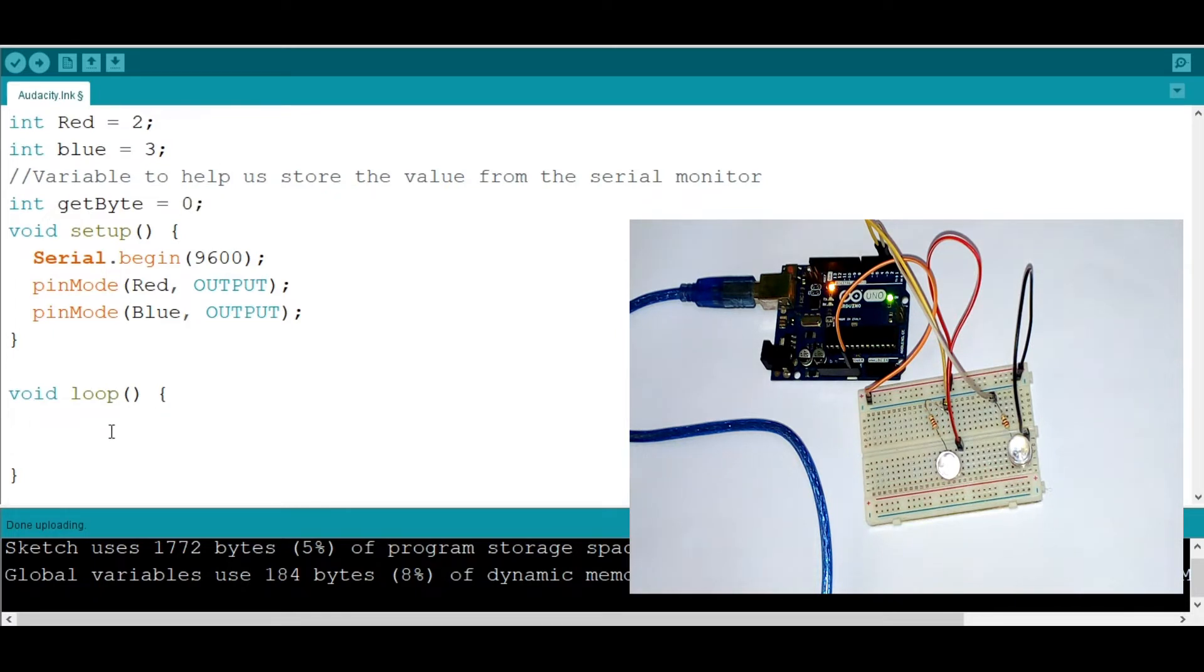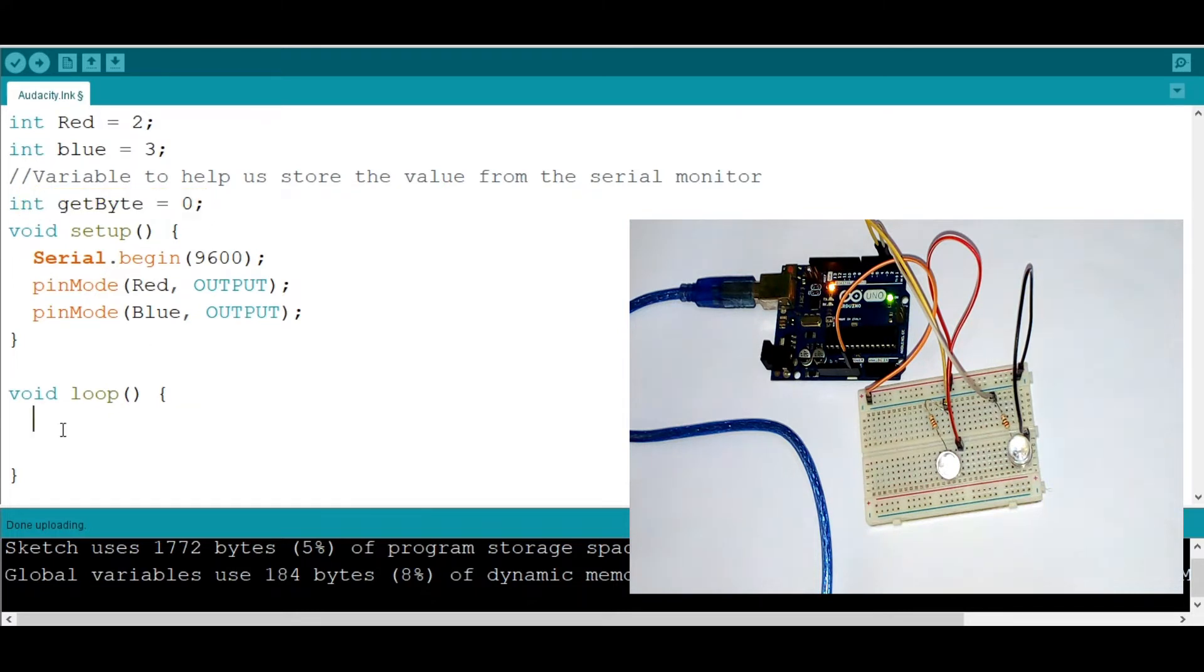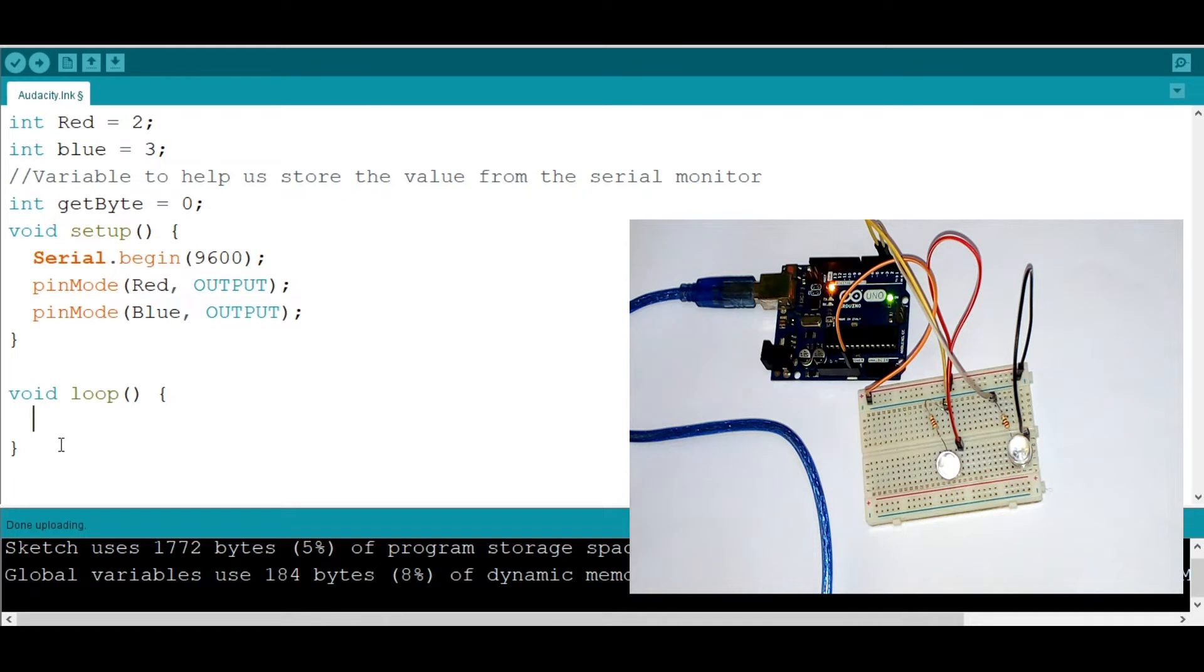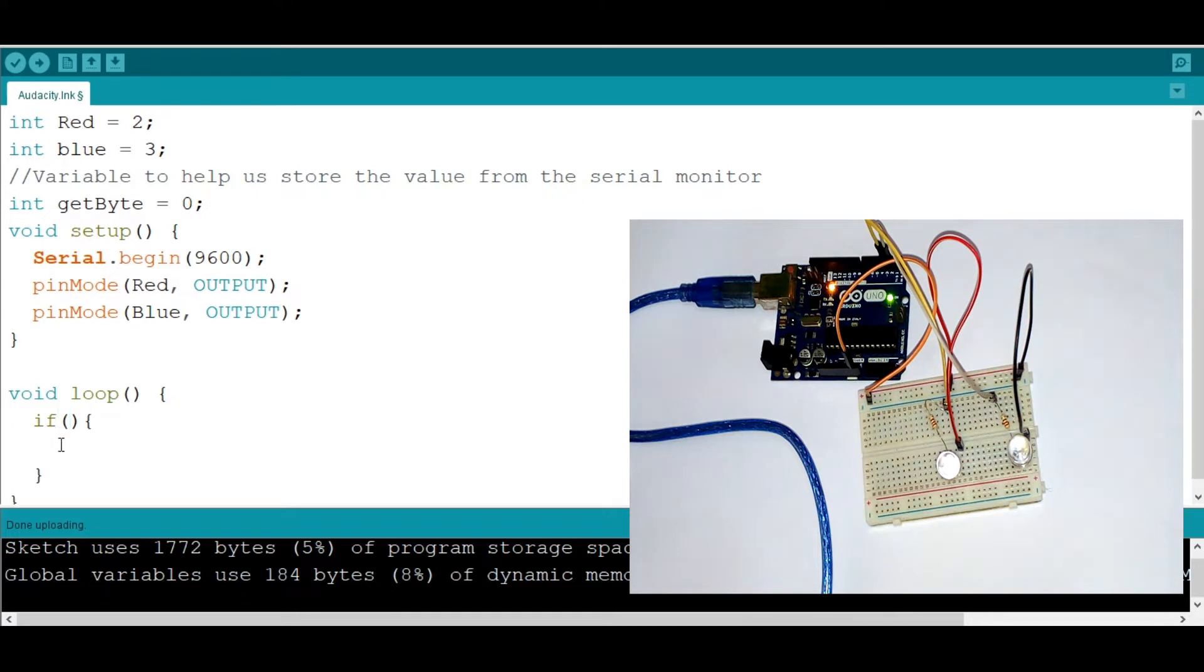Then we need to grab the value from the serial monitor, which is getbyte. So remember, the main purpose of this video is to learn how to use functions and switch statements. So I'm going to say if serial.available